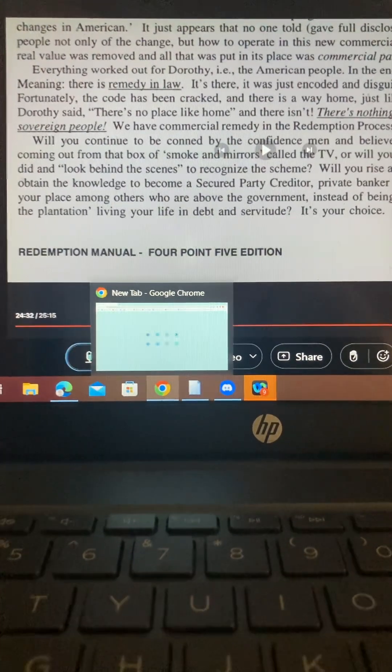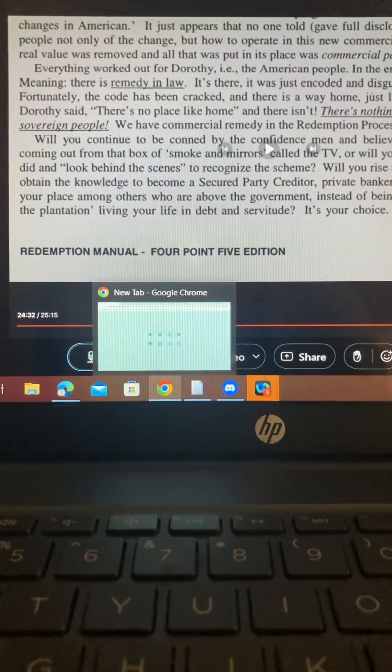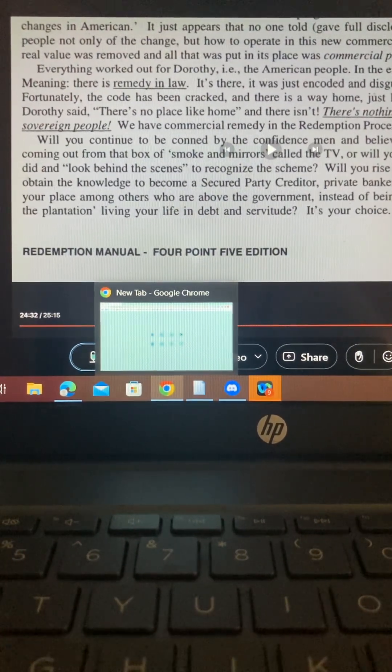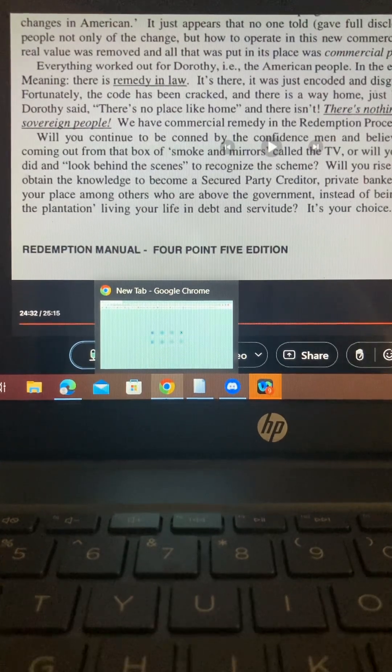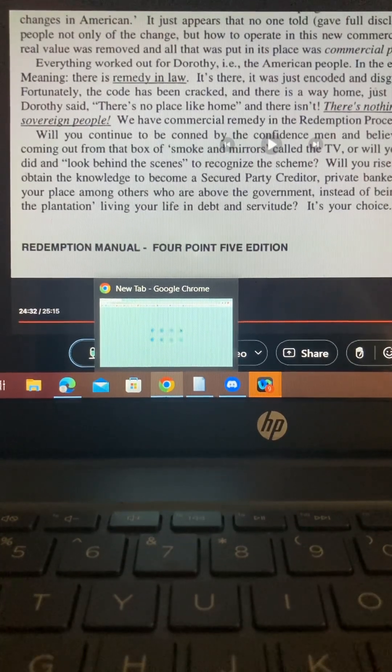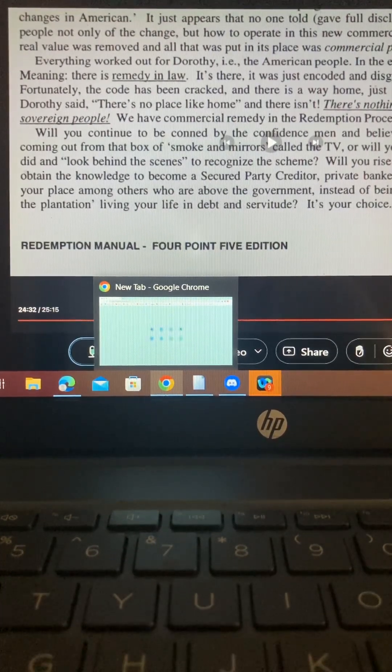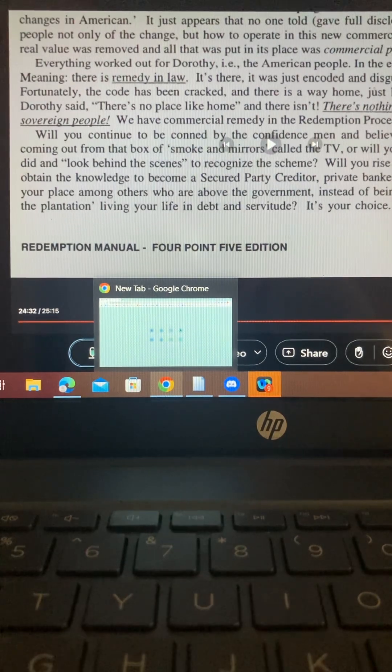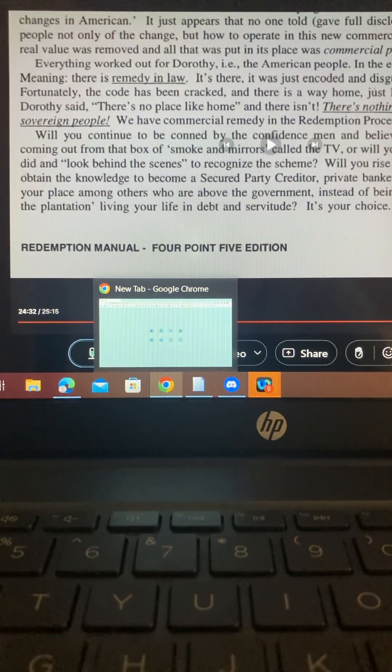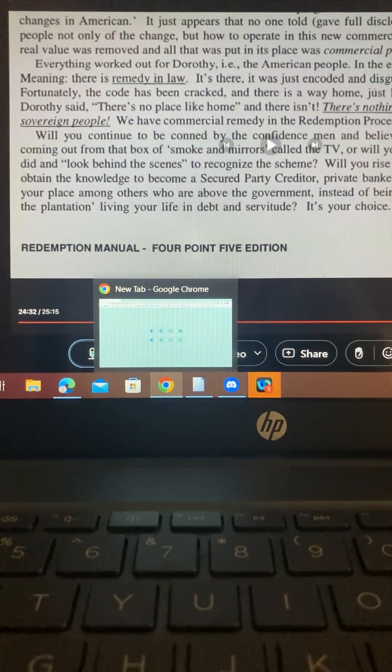So, faith is the victory that overcomes the world, the substance of things hoped for, the evidence of things not seen. Hebrews 11:1, we talked about that yesterday.